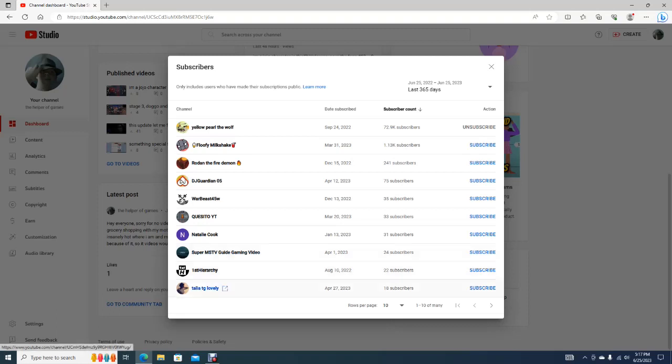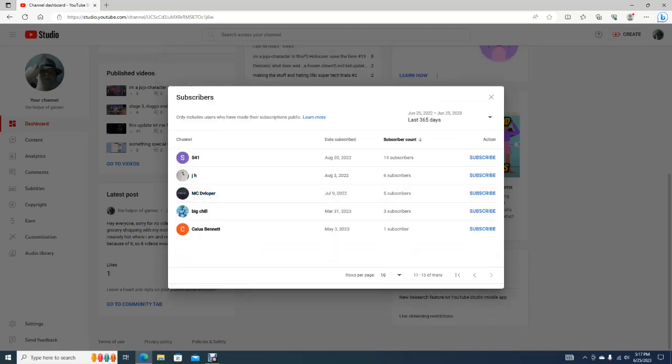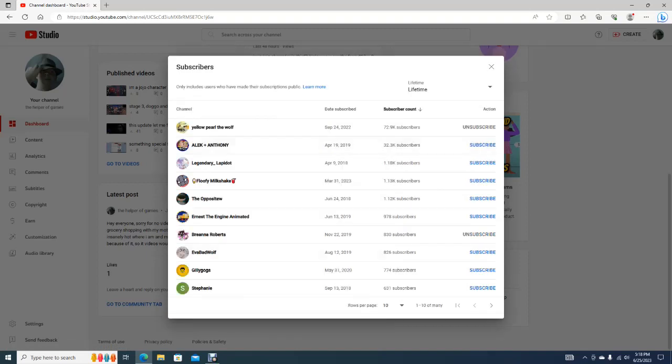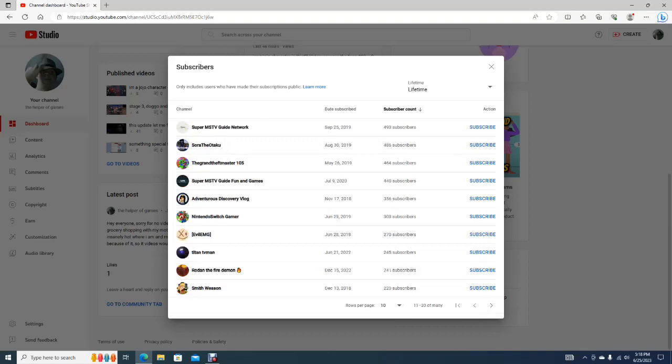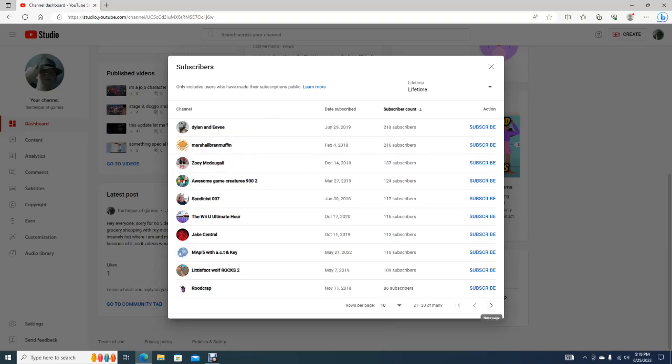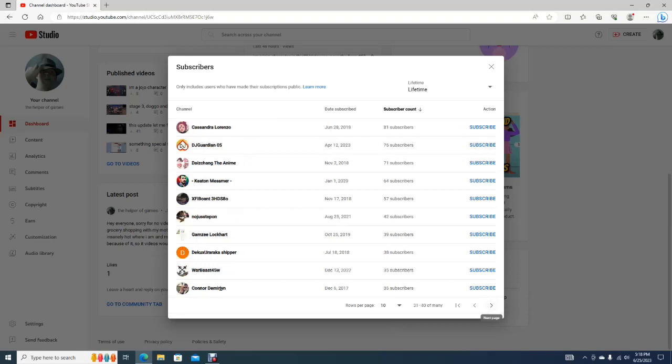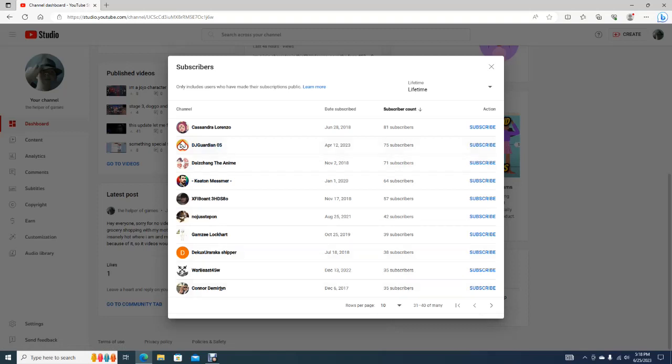Thank you, TelaTGLovely for subscribing on April 27th of 2023. And... Yeah, it should probably change it to Lifetime, thinking about it, so I can see all the 2023 people. I already gave a shout-out to DJ Guardian... I think... Just in case. DJGuardian05 on April 12th.